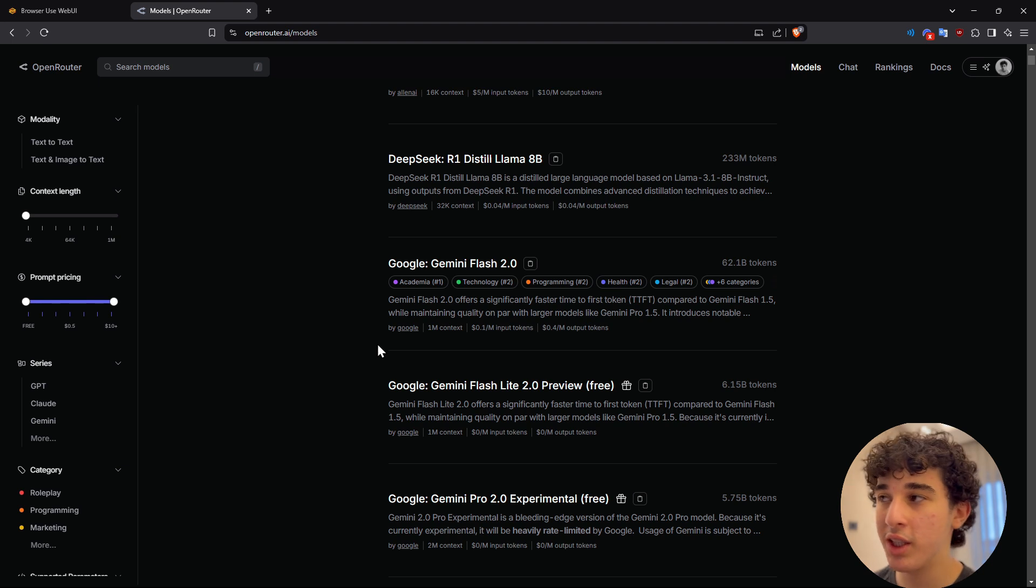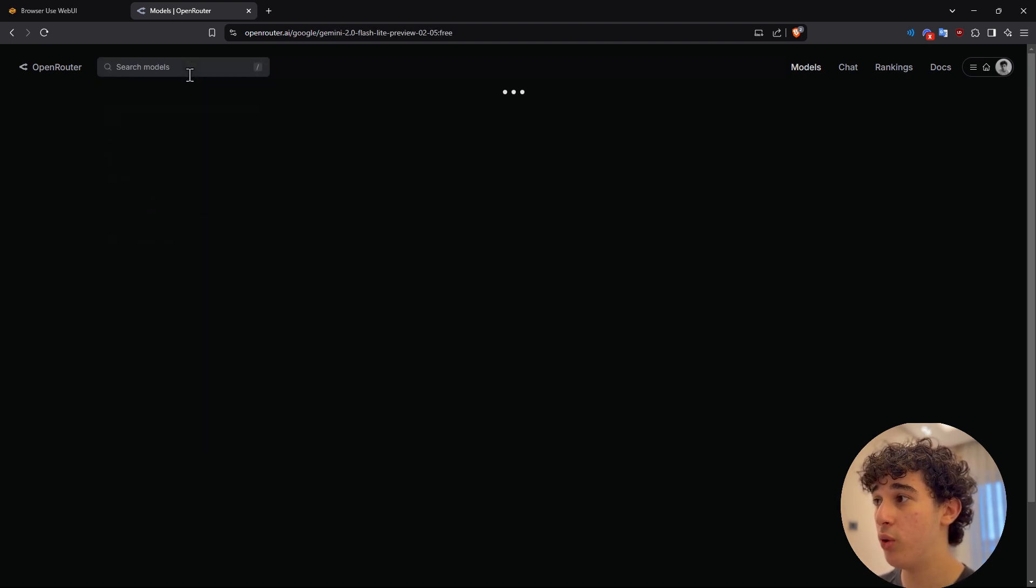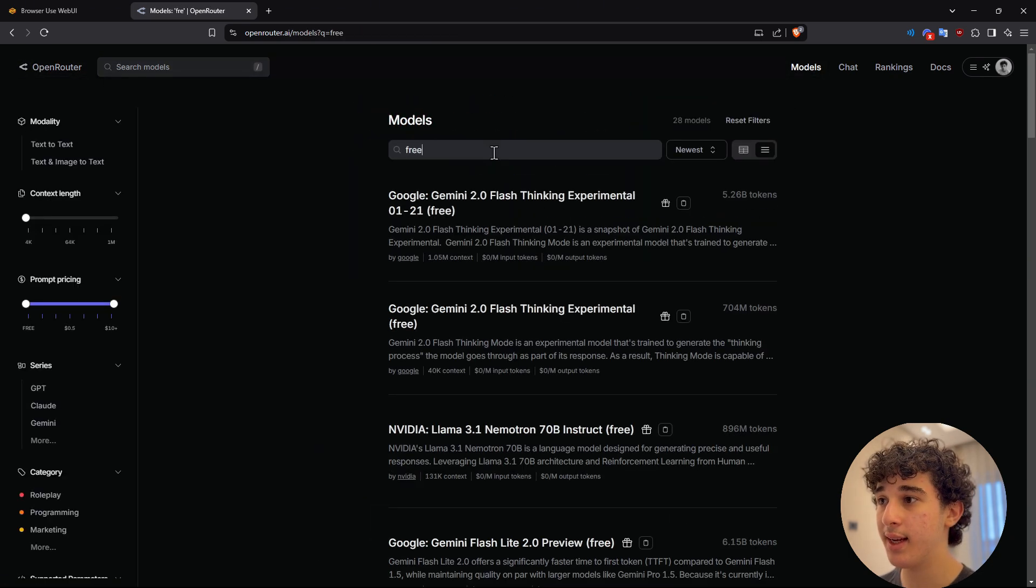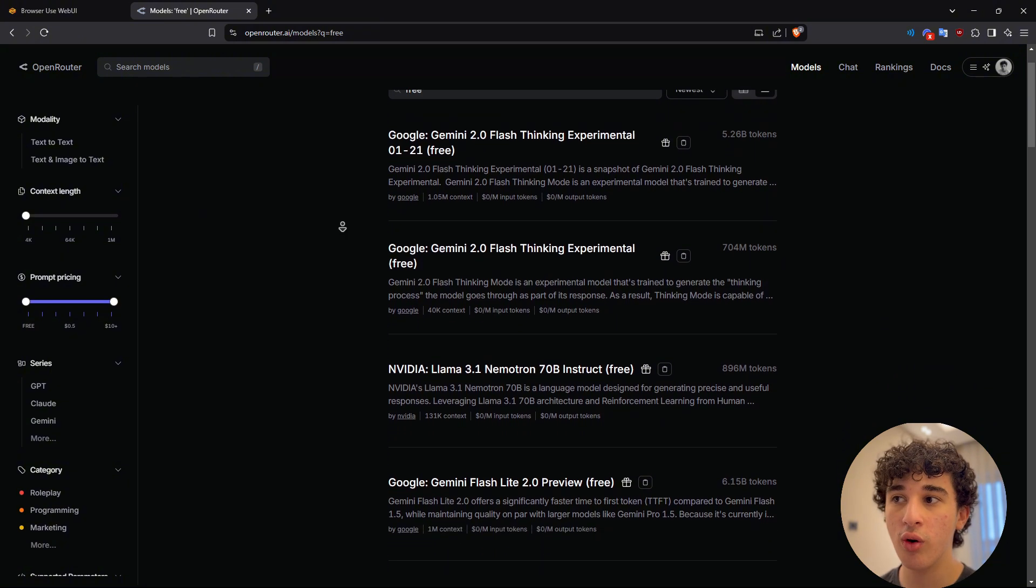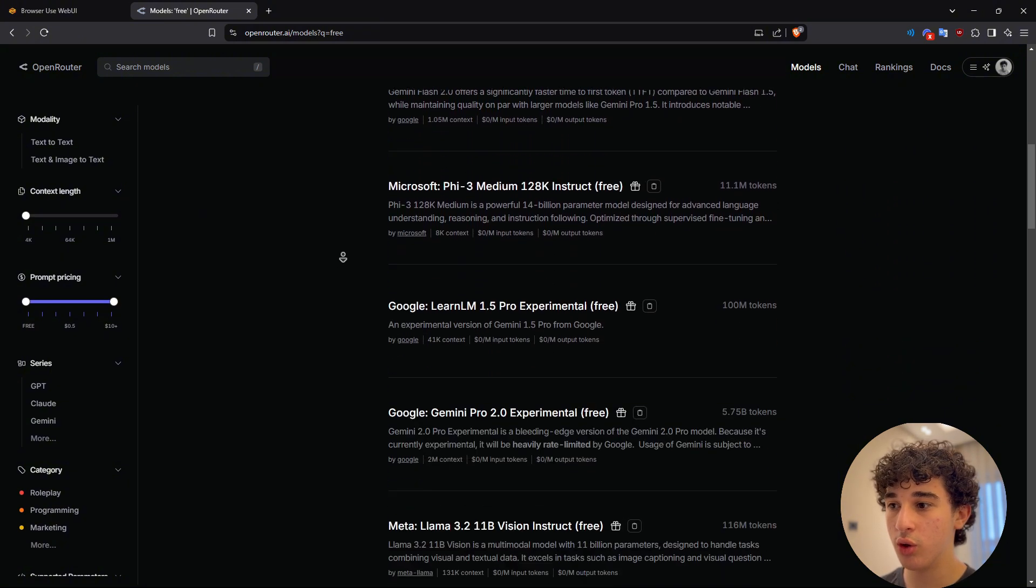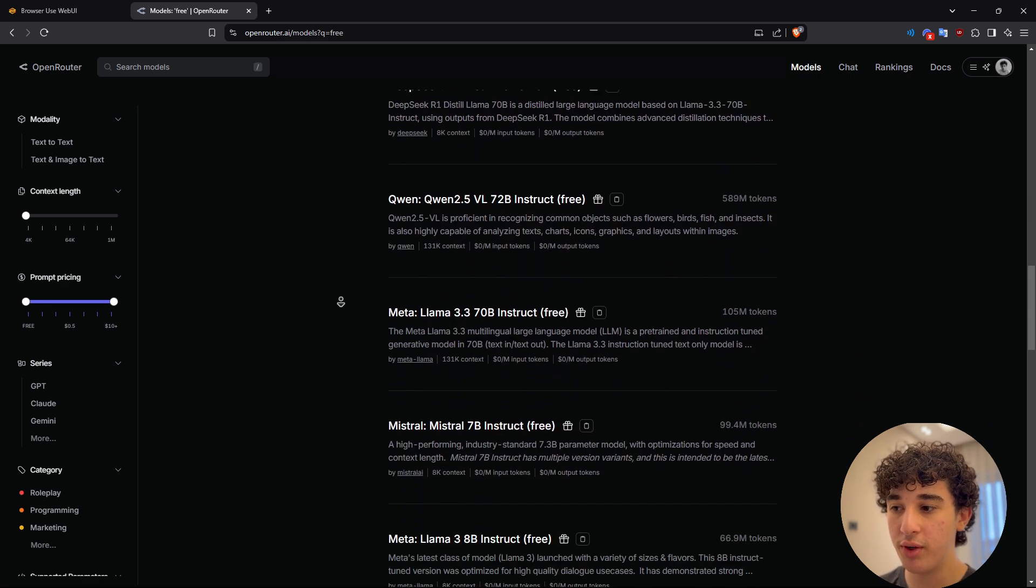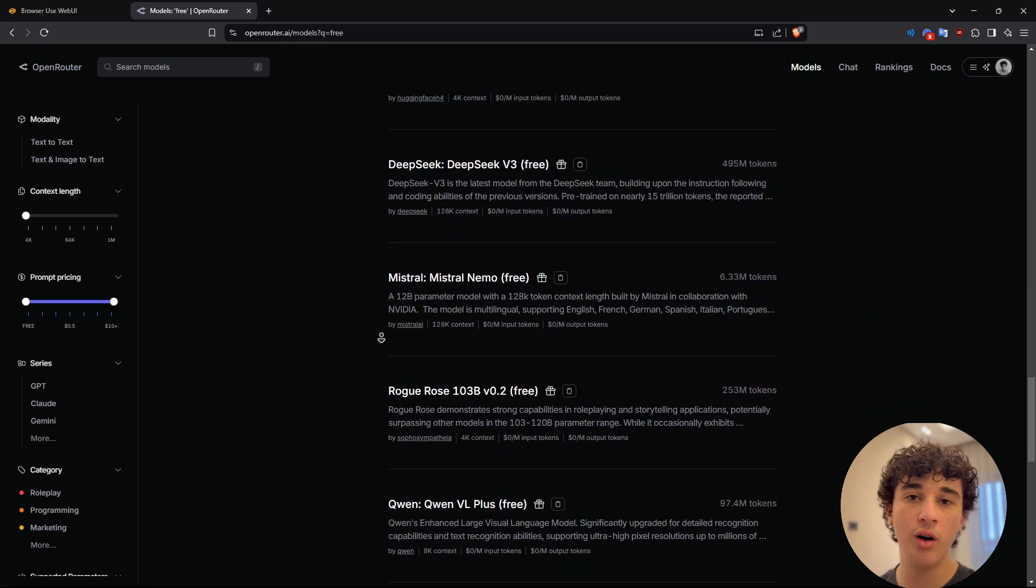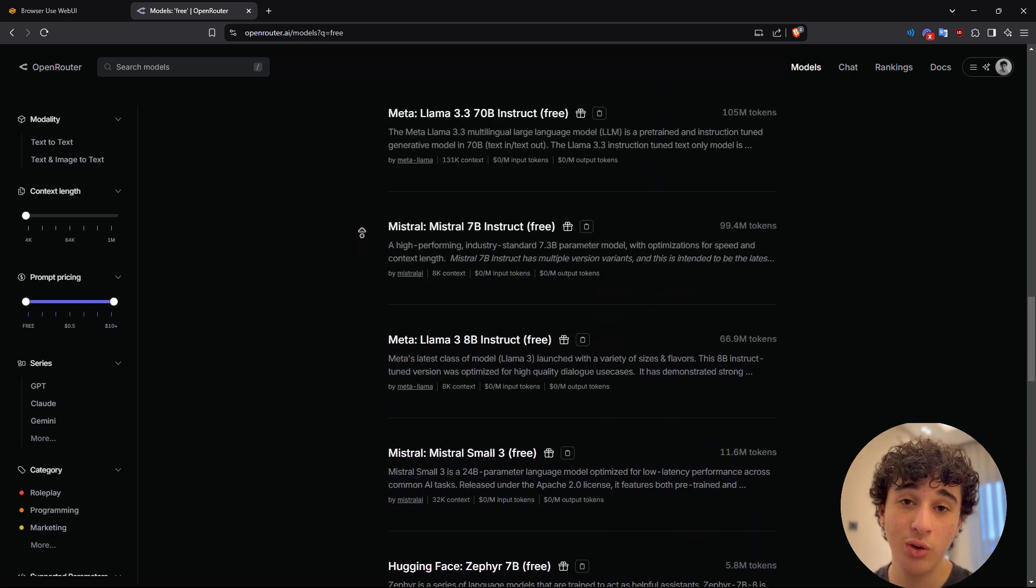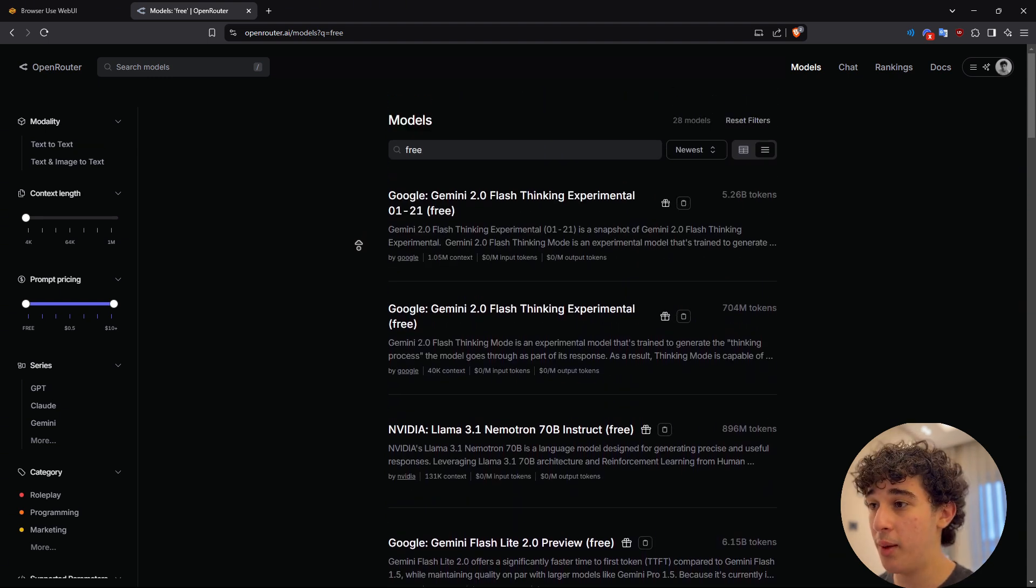and another thing that I forgot to mention about open router is that it has a bunch of free models. So for people who do not want to pay anything, you could just write free right here. And as you guys can see, you can get 2.0 flash, you can use Llama 3.1. There's also, you could use DeepSeek R1 completely for free. You could use DeepSeek V3. You could find a bunch of free models using open router, which you could not do if you were to use something like OpenAI, DeepSeek or Claude API keys. Anyways,